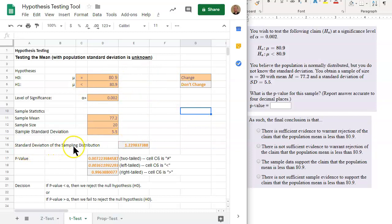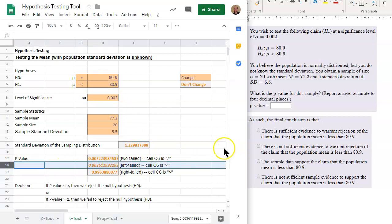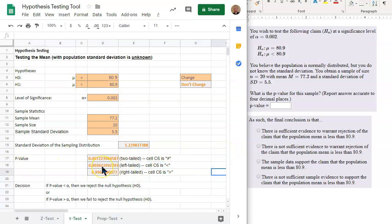We also have the standard deviation of the sampling distribution, which isn't really needed for this problem. Now for the p-value — there are three different p-values, so which one do we use? Since we have less than in cell C6, we're using that column. In this case the p-value is 0.0036, rounded appropriately.